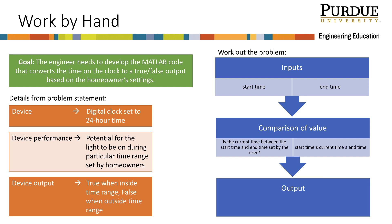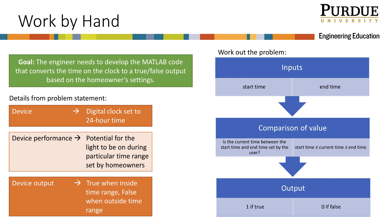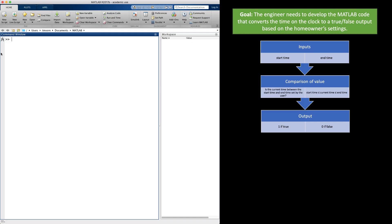Let's code this in MATLAB. We start with start_time equal to 19.0 (7:00 PM) and end_time equal to 22.5 (10:30 PM). The current_time is set to 20 (8:00 PM). Then we code the comparison: time_check = start_time <= current_time <= end_time. When I press enter, I get true, which is what I'm expecting, since 8 PM is within the range of 7 PM to 10:30 PM.